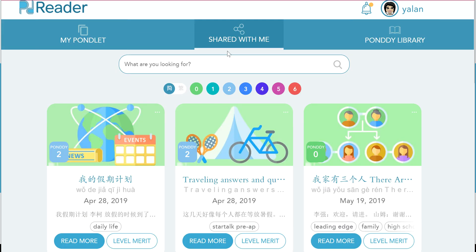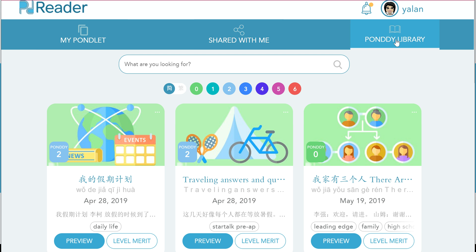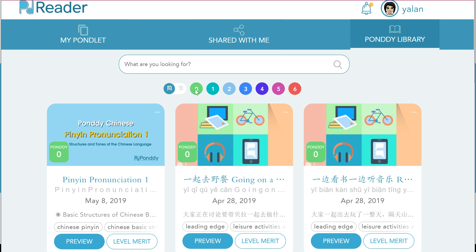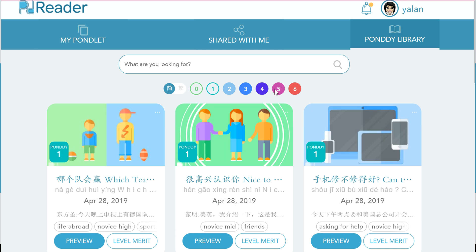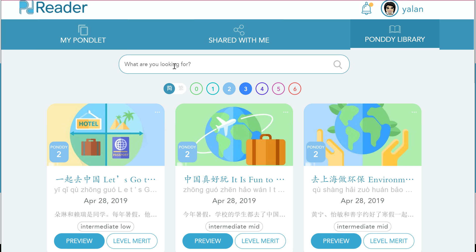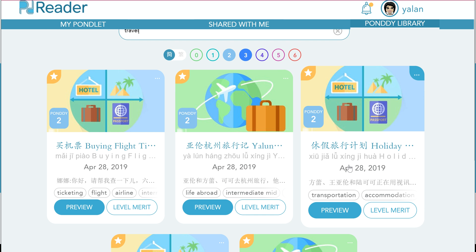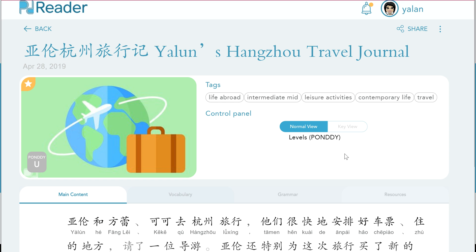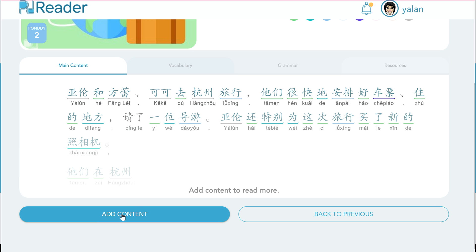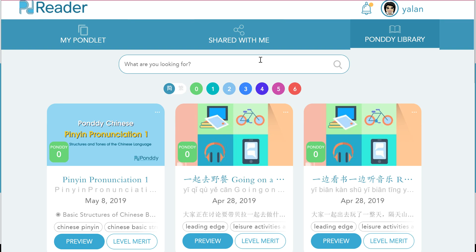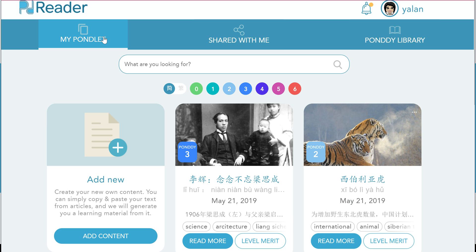As a student, I could also go into the Pandi Library to find additional articles. So if I am at an intermediate level, I might turn off other levels so that I can find content at my level. And if I'm interested in finding something about travel, I would be able to look for content about travel at my level and preview the content. If I'm interested in it, I can add that content to my shared library. I now have the ability to go and find any article that is interesting to me, cut and paste it into Pandi Reader to create a Pondlet, and be able to read that with or without my teacher's assistance.